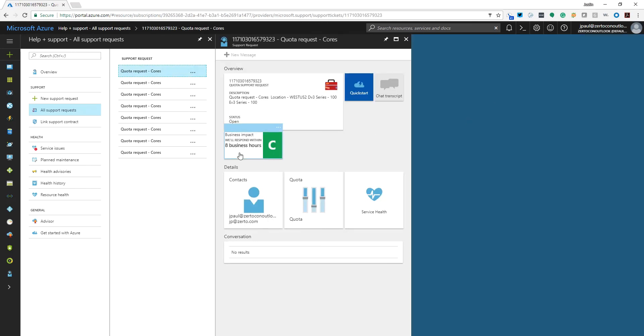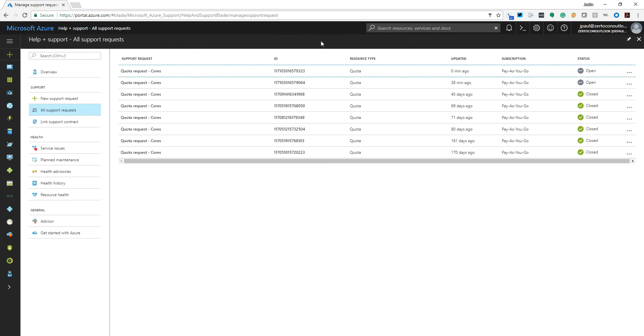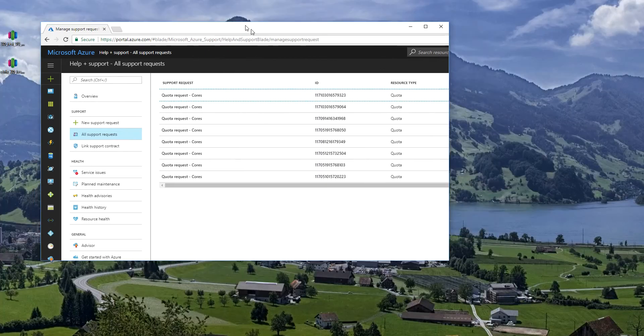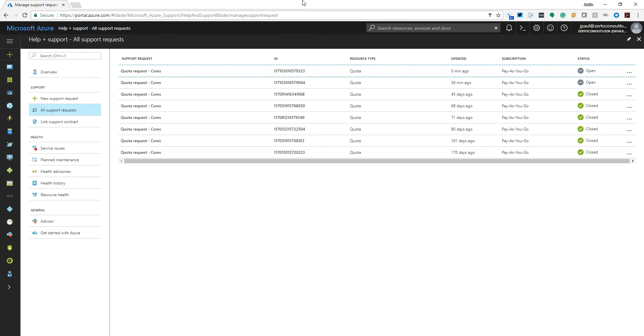So it's an eight hour request. It's probably not going to happen anymore today because it's almost three o'clock my time. But essentially they will up it for you and then they'll send you an email if they have any questions. They'll email you or call you, and then eventually you'll be able to go in and create your new VM.